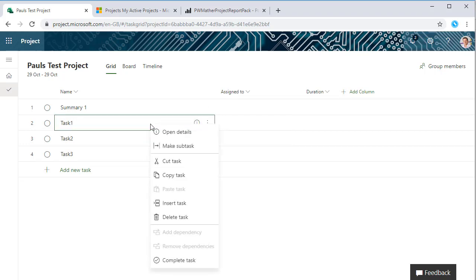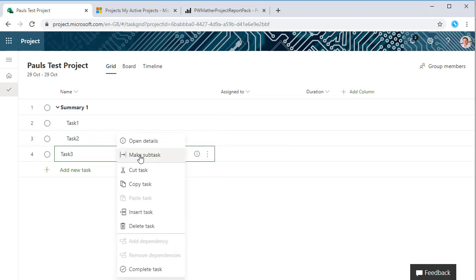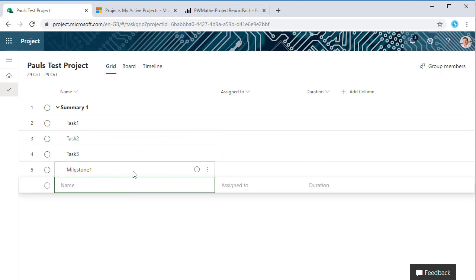So let's just indent these. Okay, and let's add a milestone. Milestone 1.